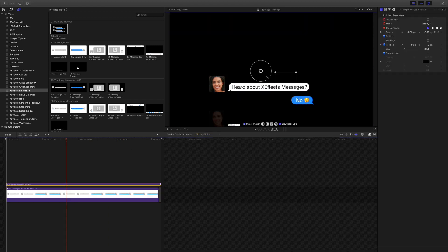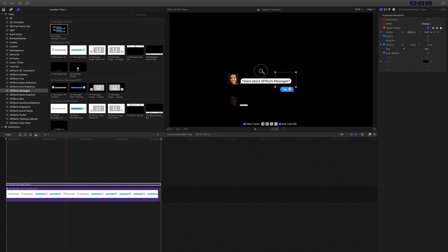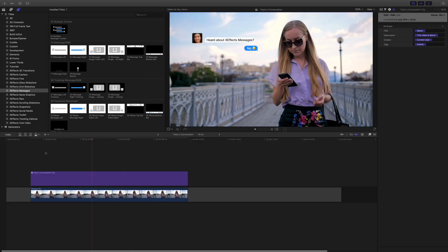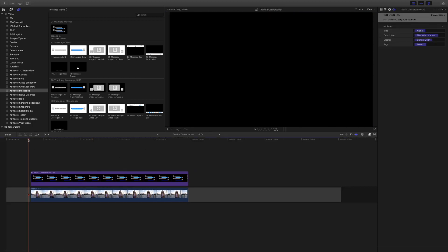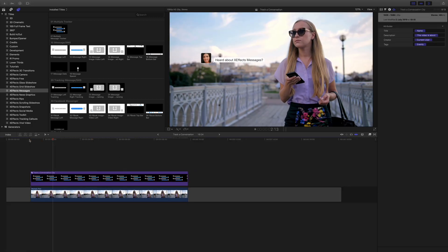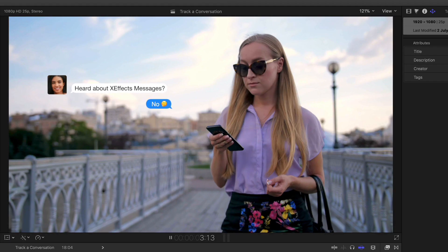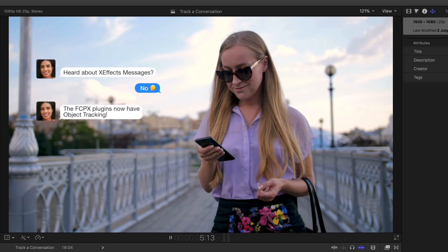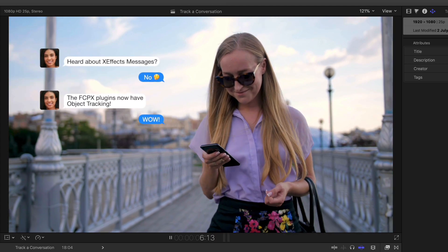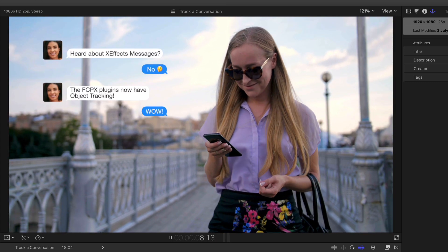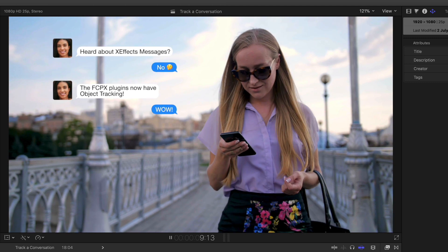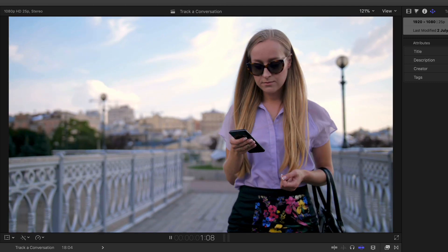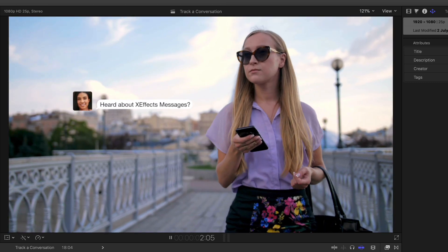Open it up. I'm going to resize them and put them up there, for example. Go back out of the compound clip and hit play. And there we have our moving conversation tracked exactly to the mobile phone.